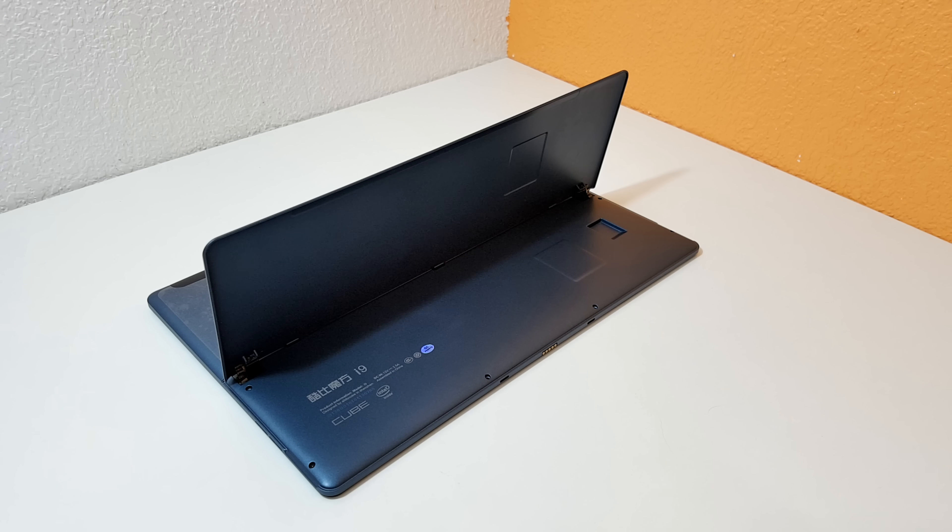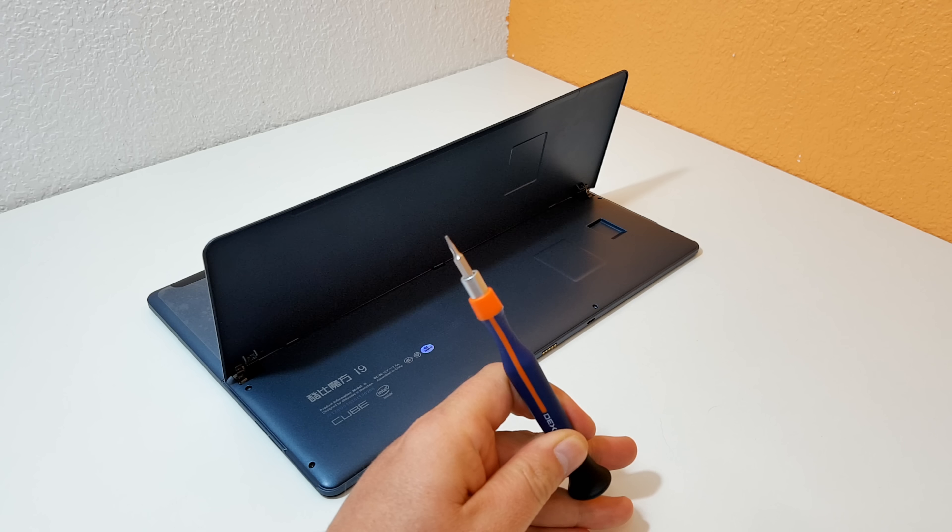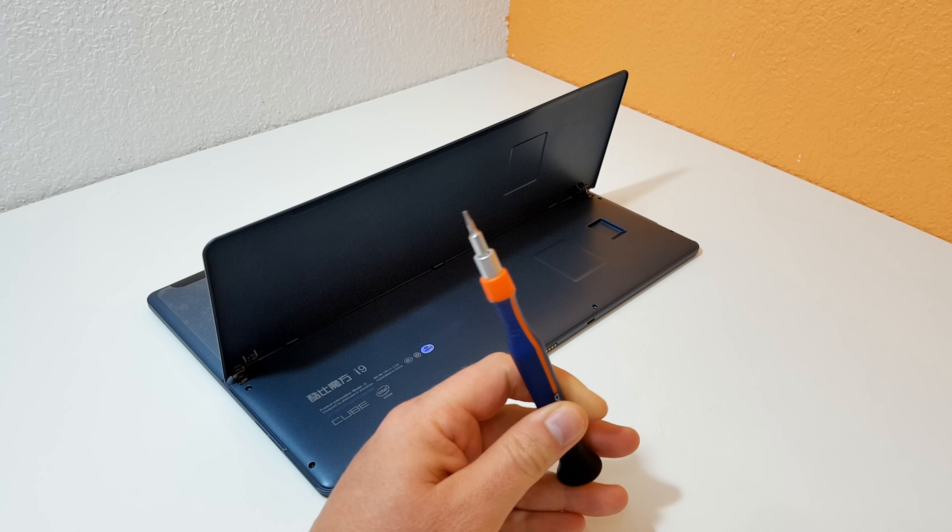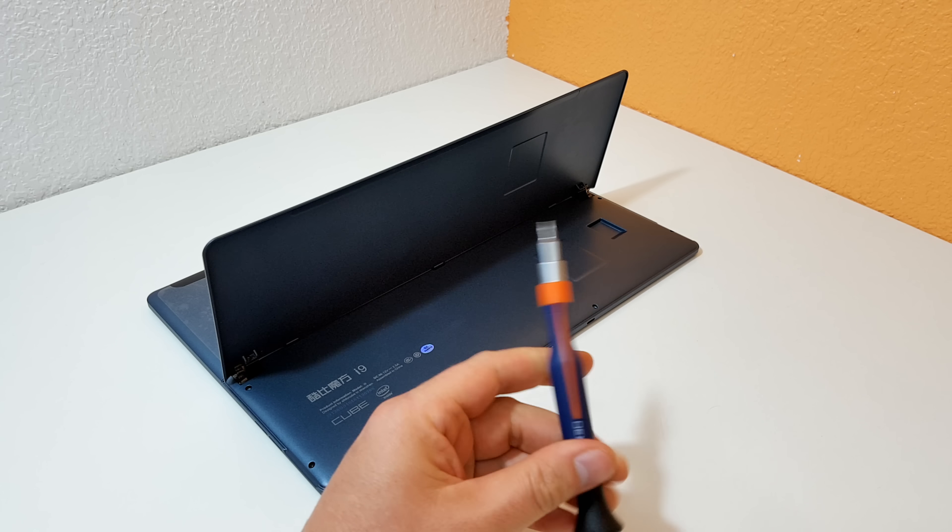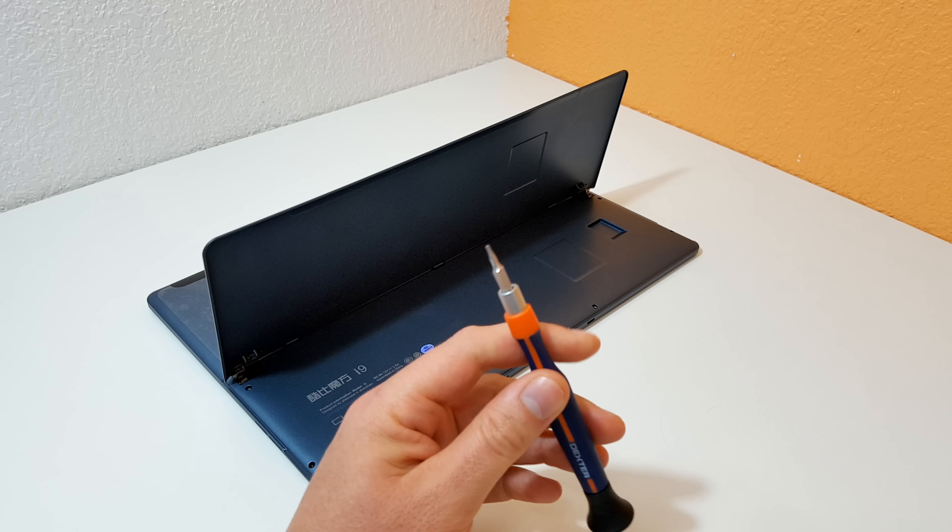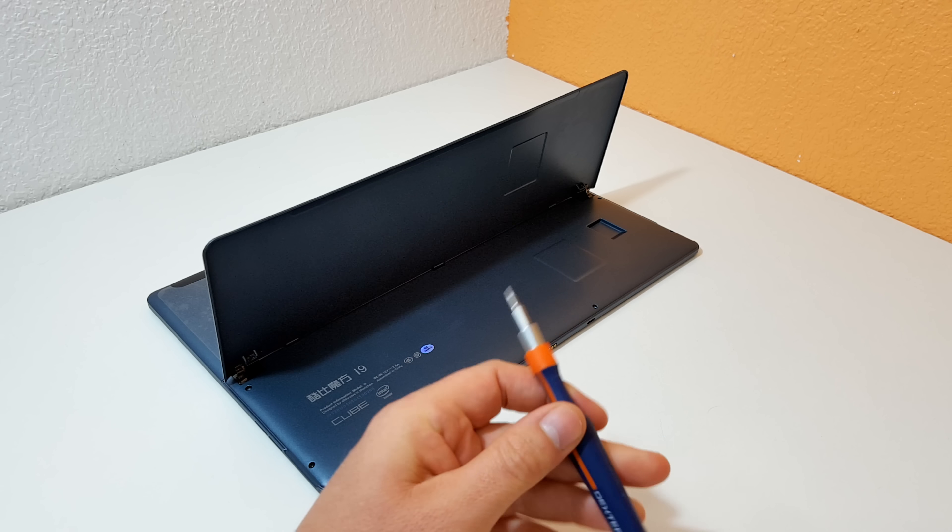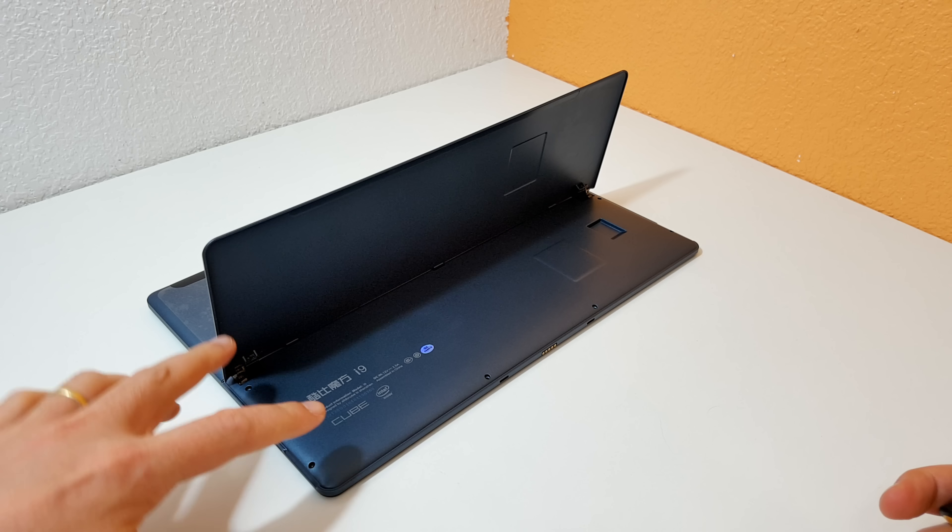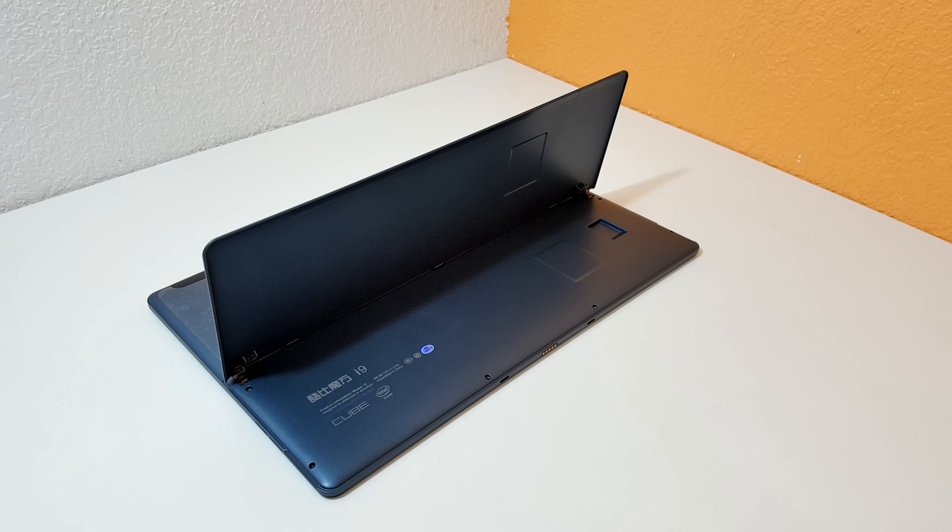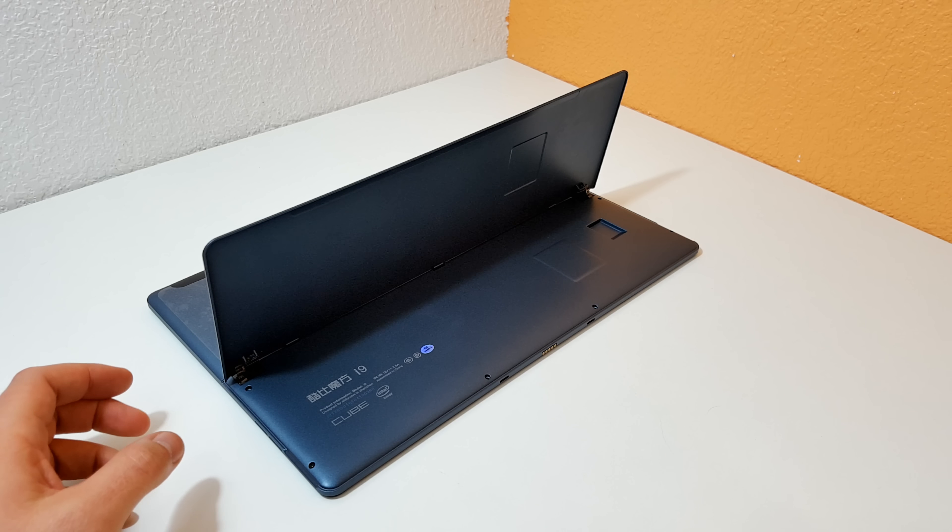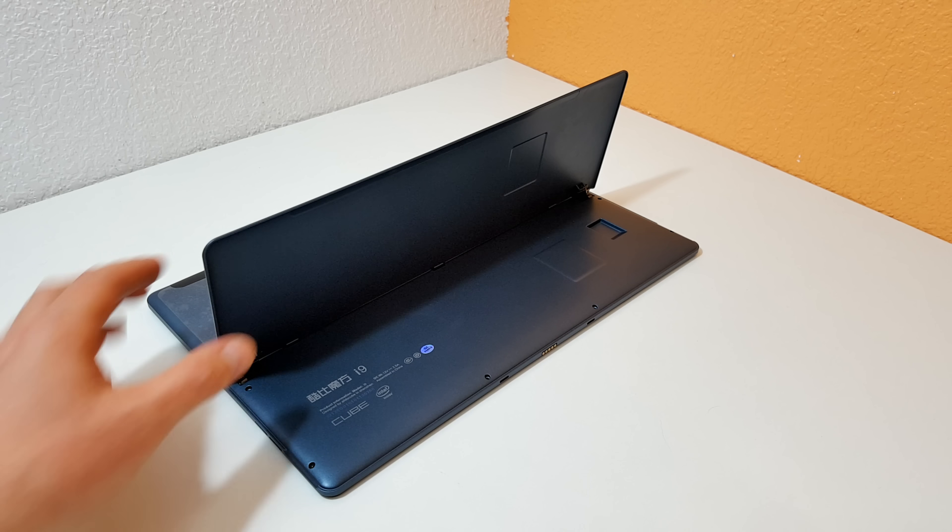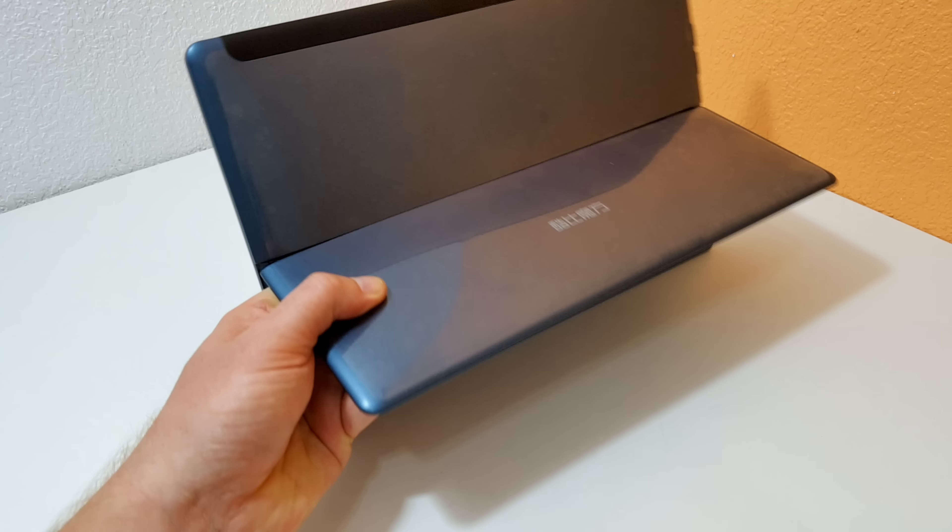You need a T4 Torx screwdriver. You can get them in jeweler sets or watch repair packs at local hardware stores. Shouldn't be too hard to find. It's a tiny little screw. We have six screws on the back here. Remove all of those, which I've already done. They're tiny little screws, and then you go around and open the tablet up.